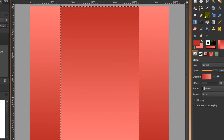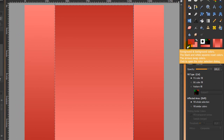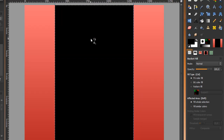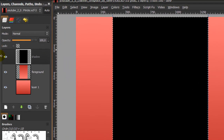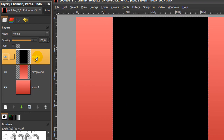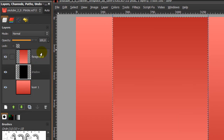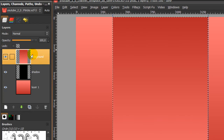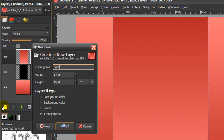Now go to your bucket fill tool and change your foreground color to black — you can do this by clicking on the icon here, then just click in the selection and it will be black. Go to your layer dialog and move the shadow layer down one step so it's behind the foreground layer. Then select the foreground layer, create a new layer, and call this layer 'border'.